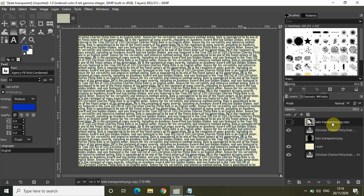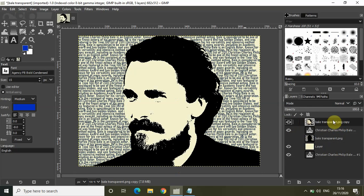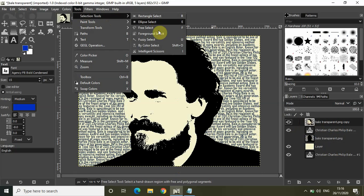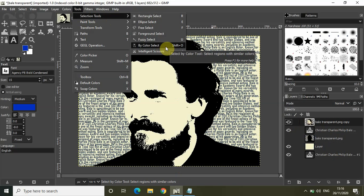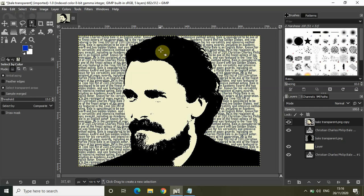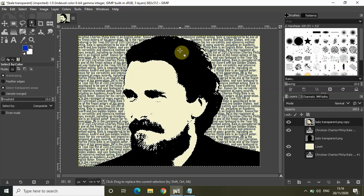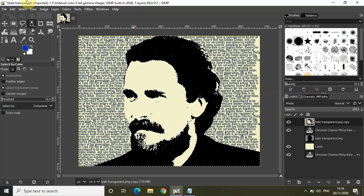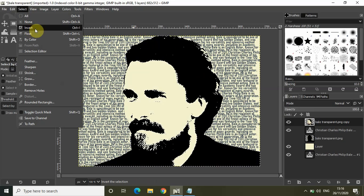Now turn on the visibility of the top image layer. Go to Tools, go to Selection Tools, and select the 'Select by Color' tool. Click on the black color in the image. As you can see, all the black color has been selected. Now go to Select and click 'Invert.'